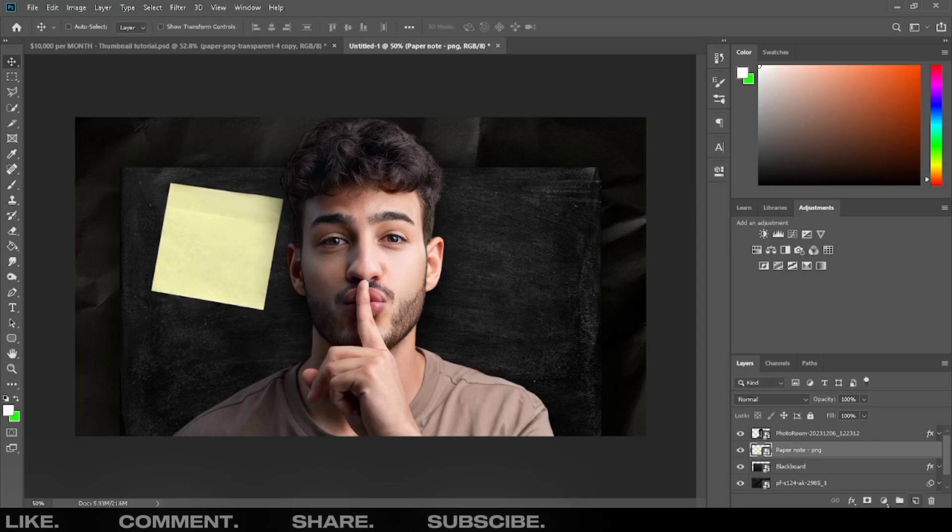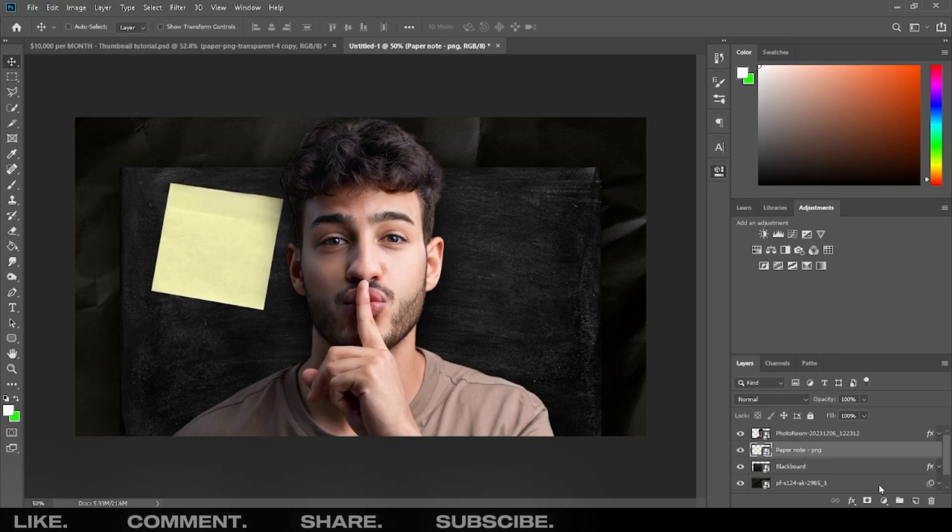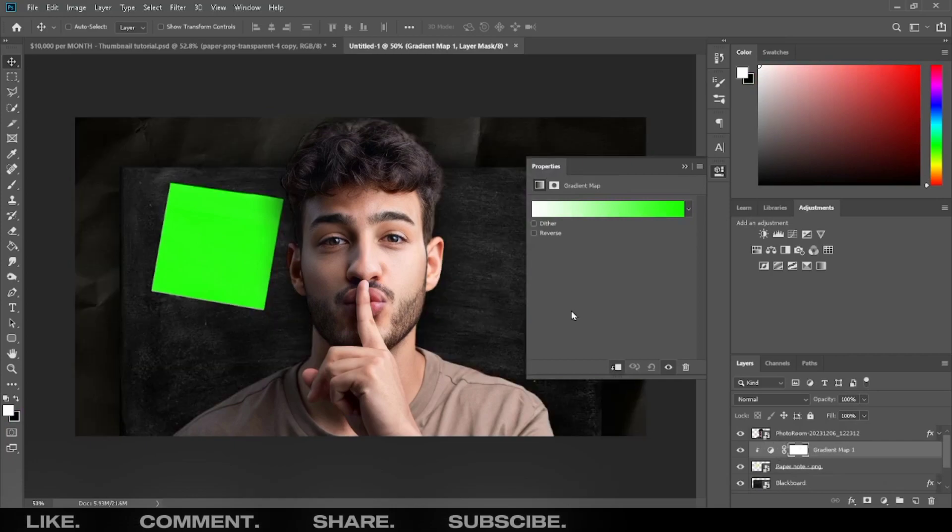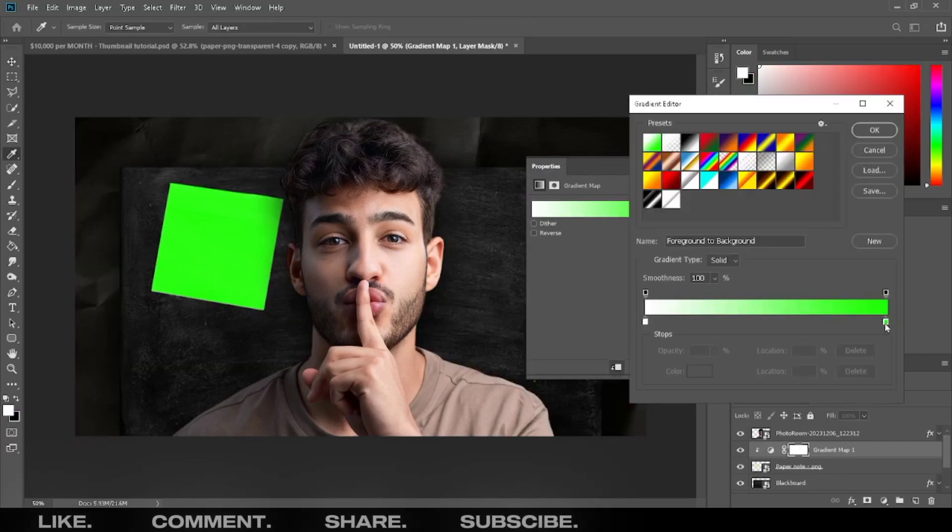Add a gradient map and press ALT to make a clipping mask. On paper note, click on gradient box and copy the same settings.